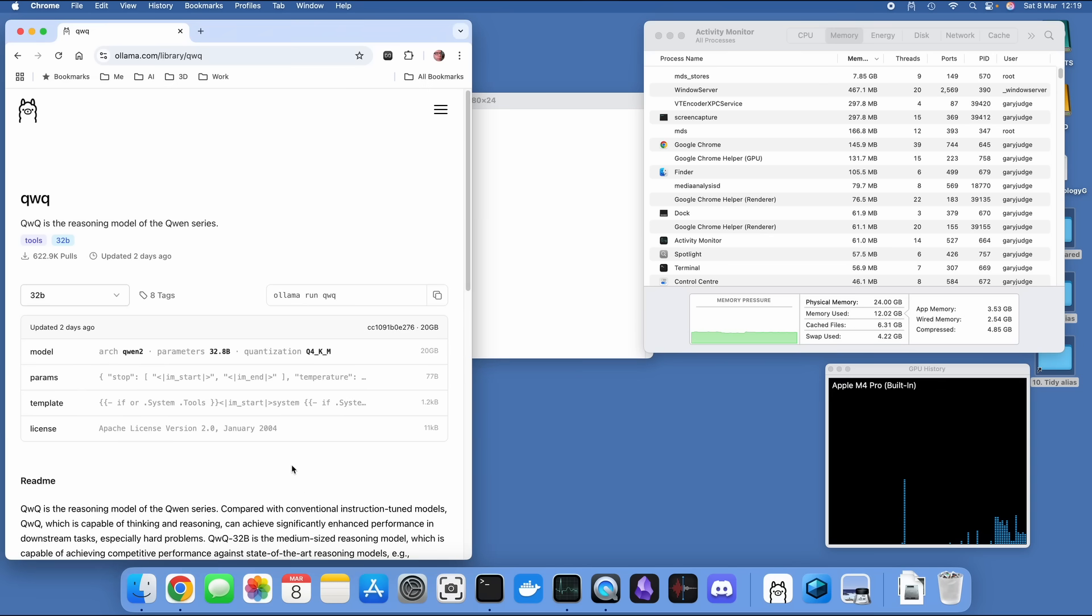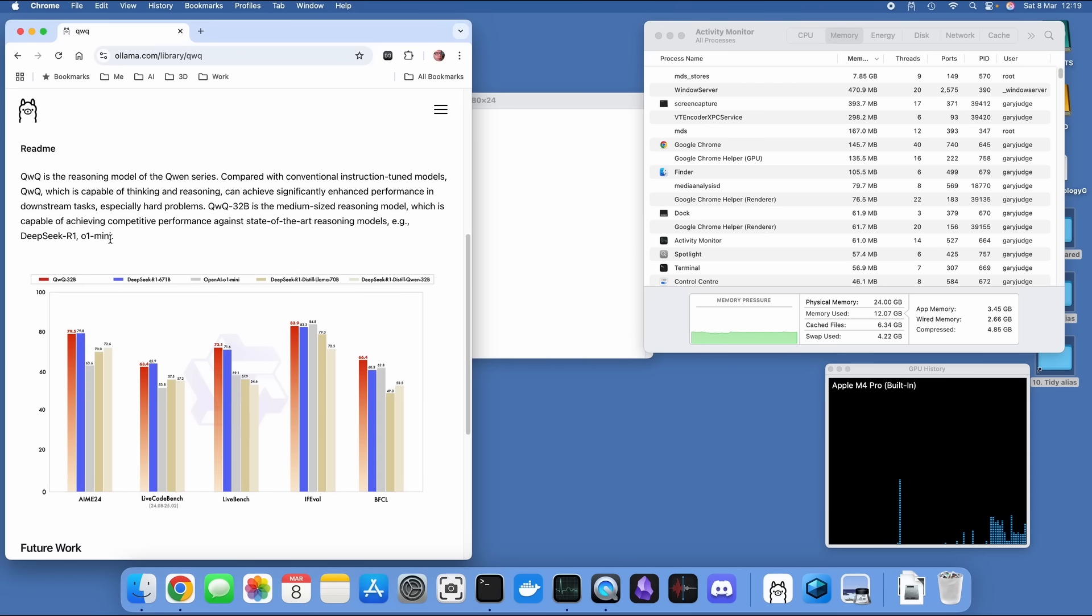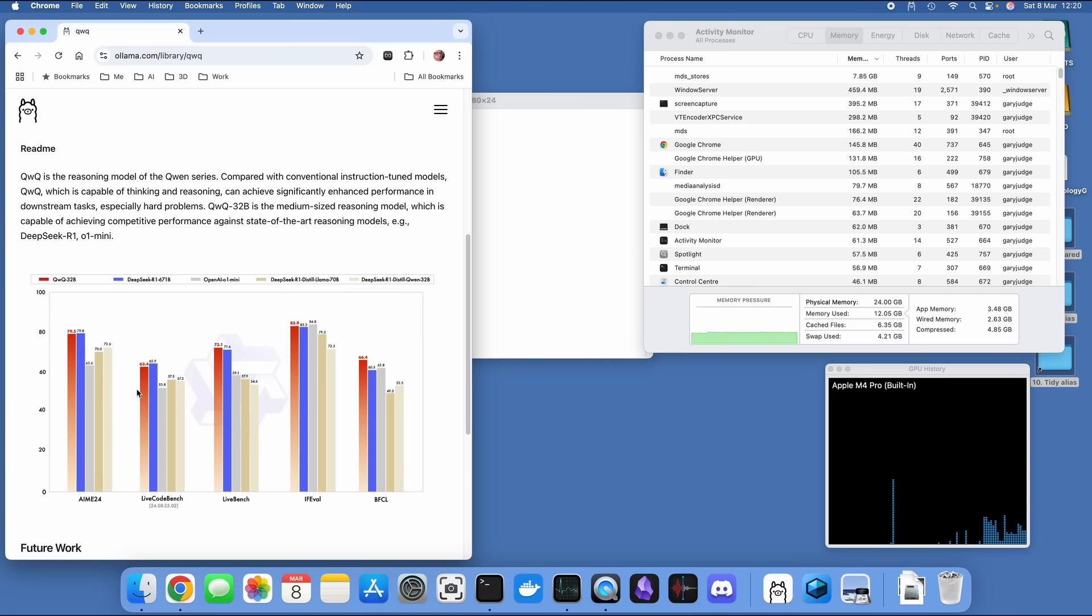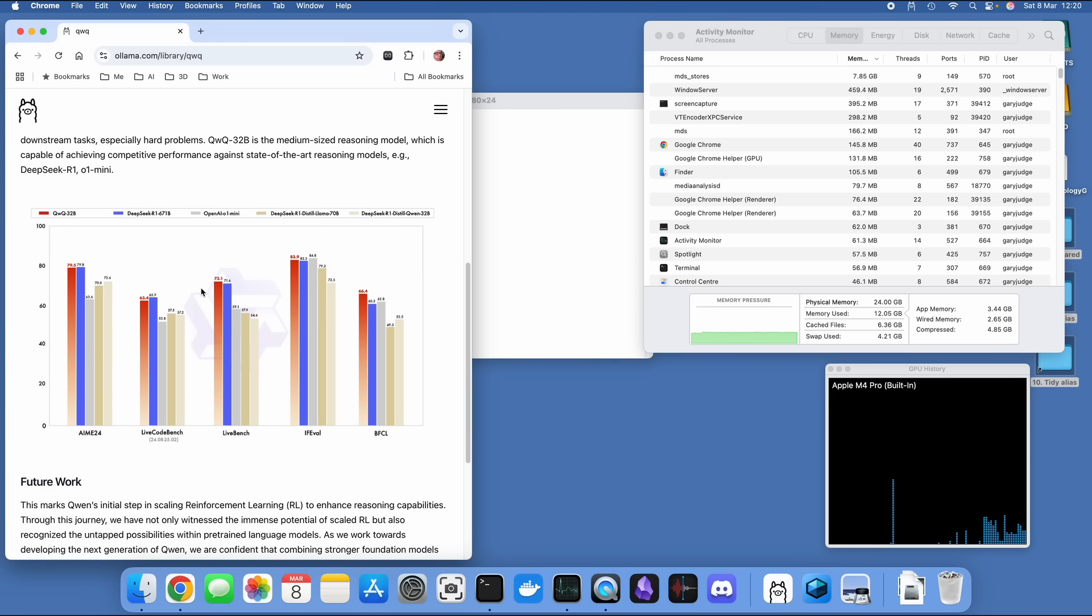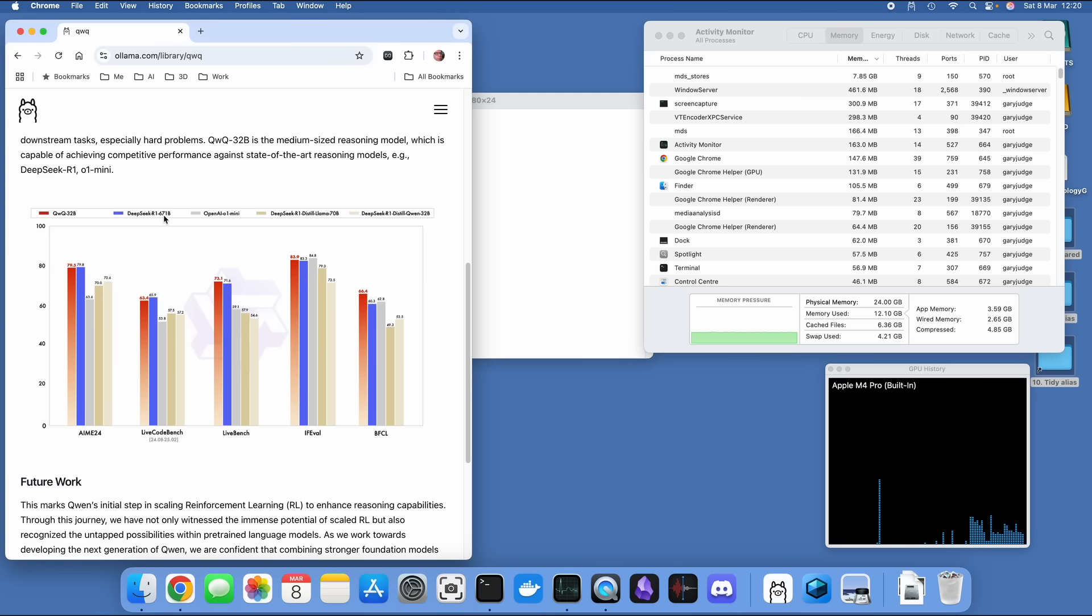According to Quen, the QWQ reasoning model is a medium-sized model which is capable of performing competitively against DeepSeek R1 and OpenAI's O1 Mini. What we tend to find is these stats are biased towards making the models look good, but when you're comparing a 32 billion parameter model against a 671 billion parameter model, even if it's only in certain benchmarks and certain tests, and we're getting similar types of performance, that's really interesting.